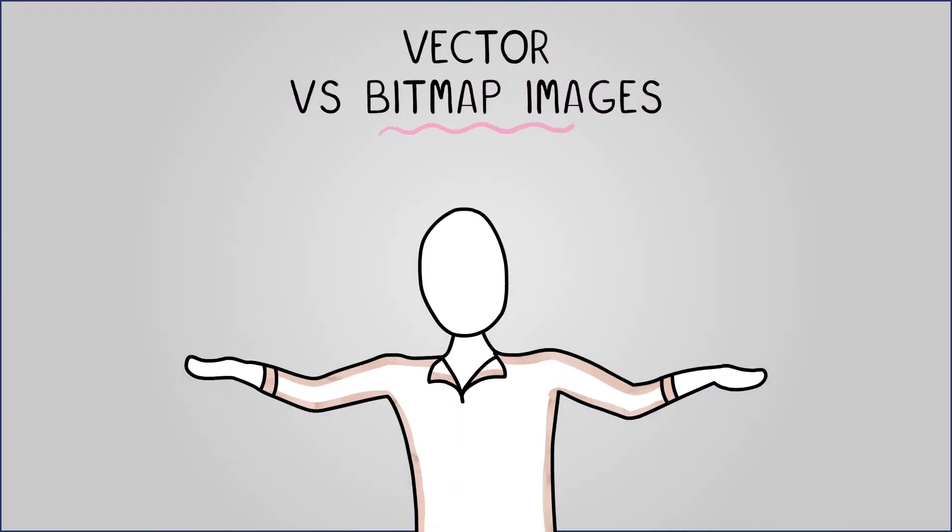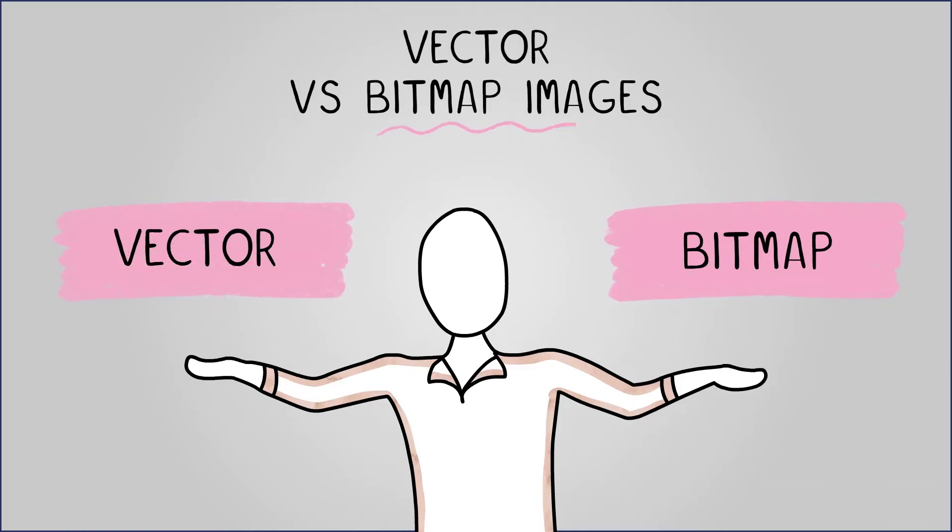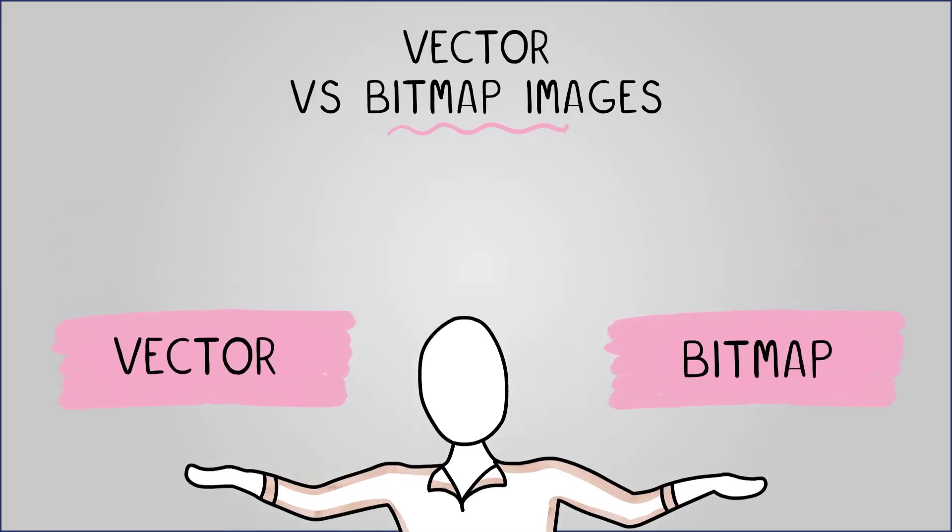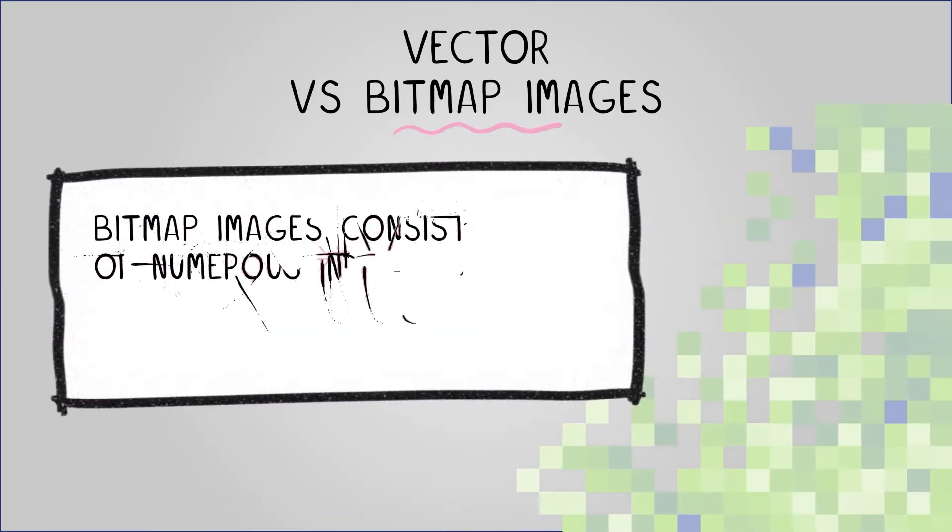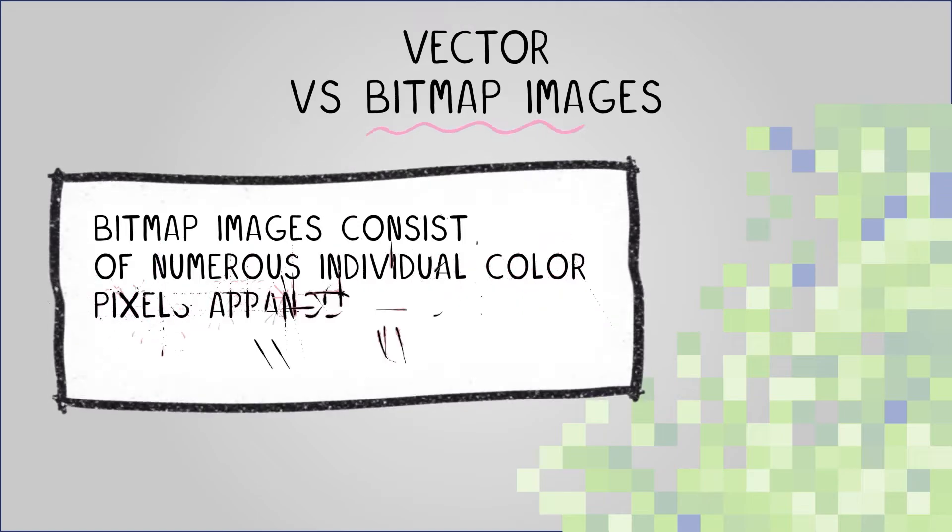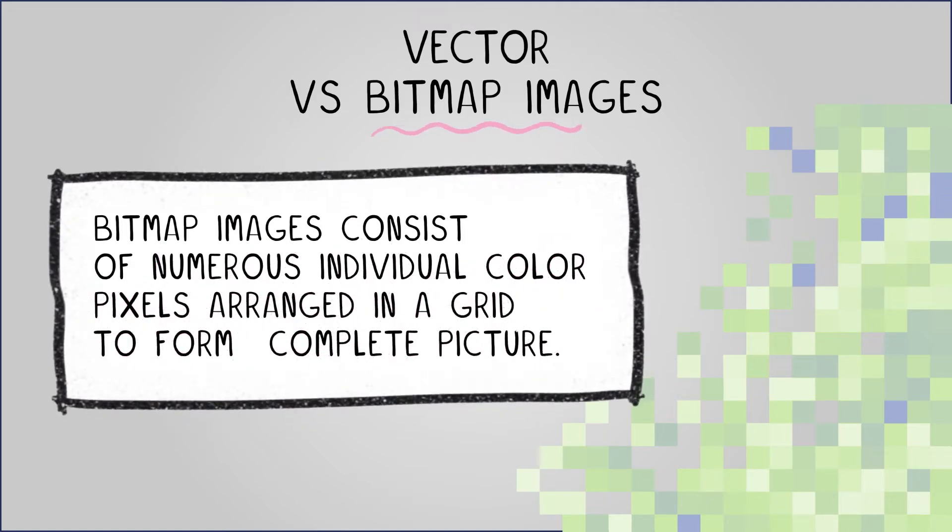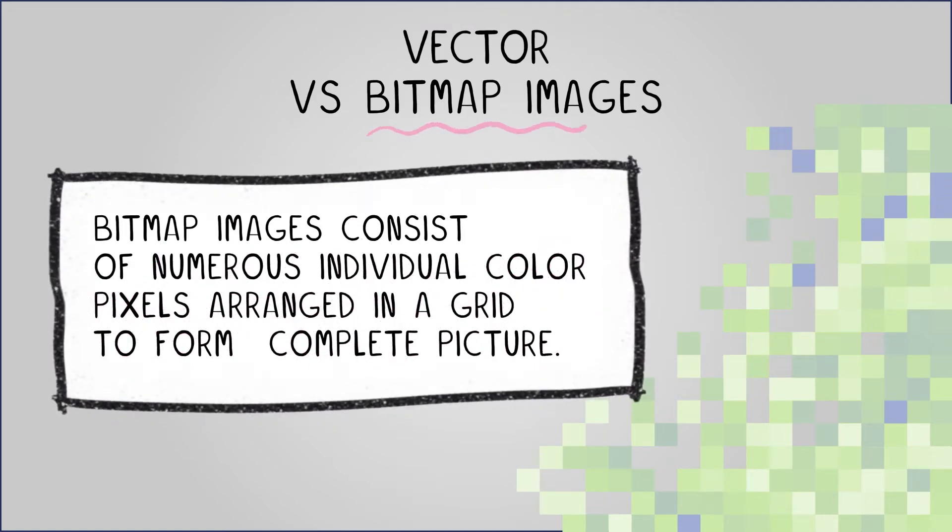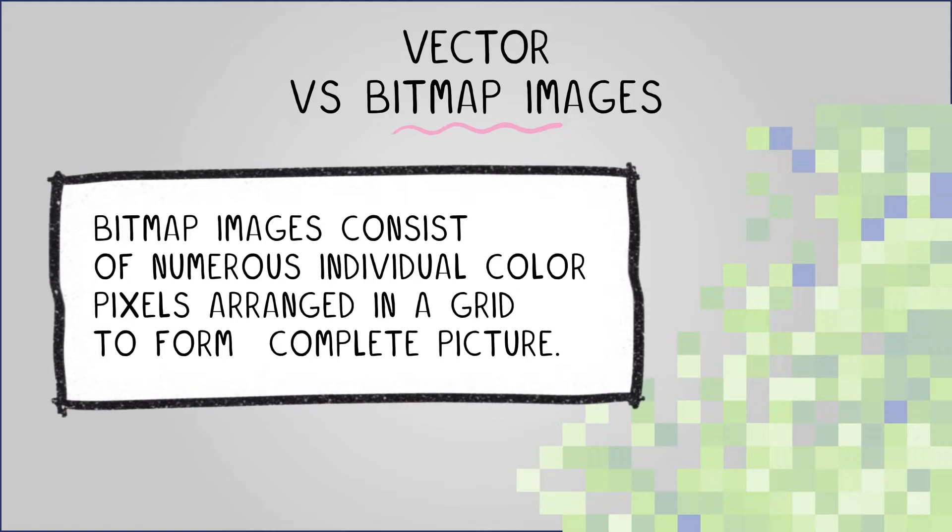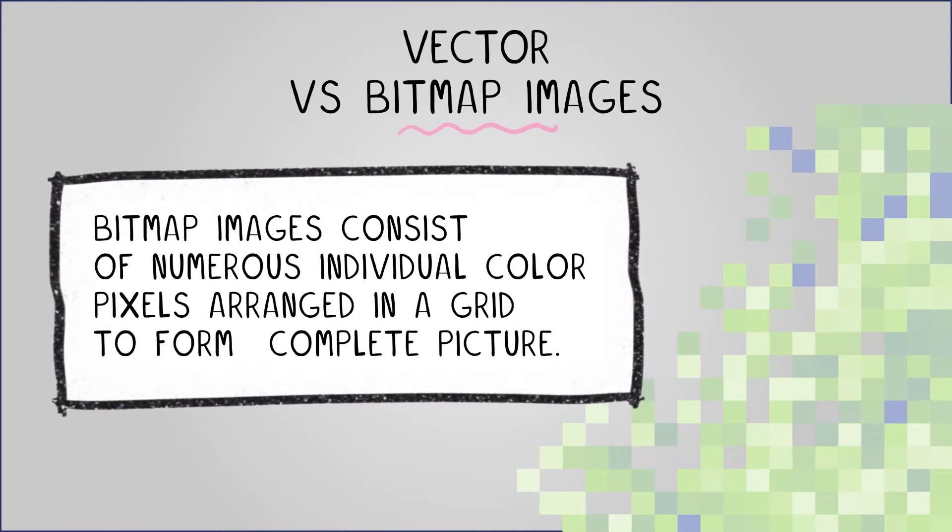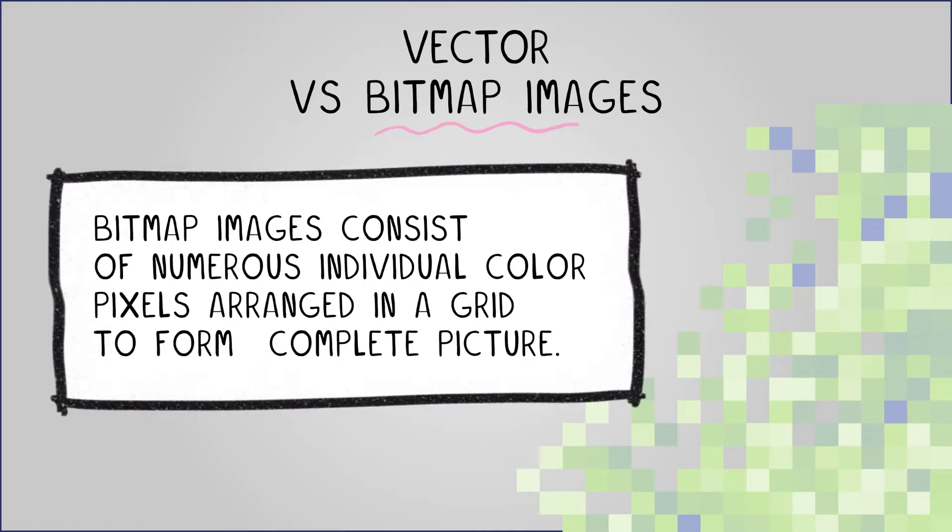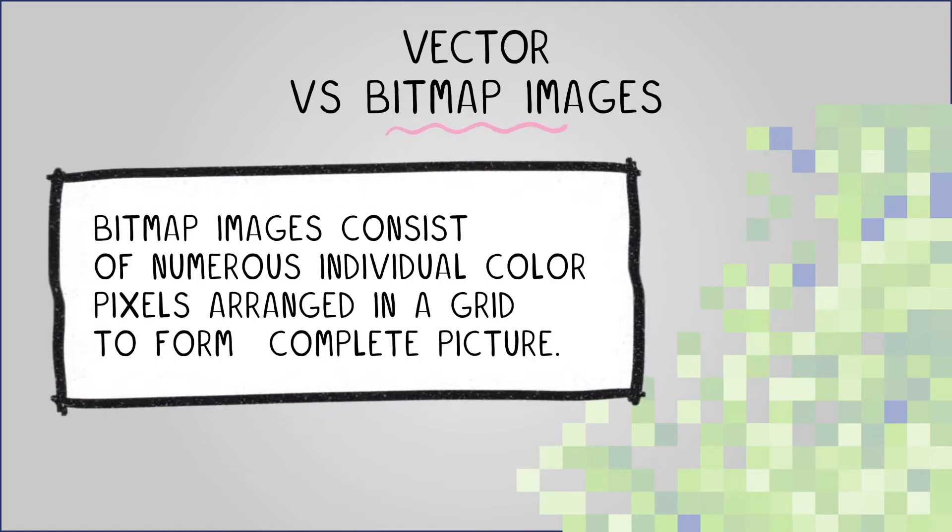There are two types of digital static images, bitmap or raster images and vector images. Bitmap images consist of numerous individual color pixels arranged in a grid to form a complete picture. Each pixel represents a tiny dot of color and by zooming into a bitmap image you can actually see these distinct color pixels.